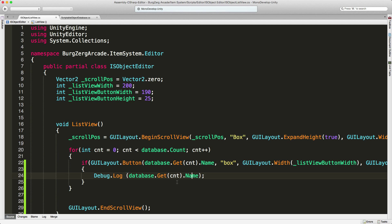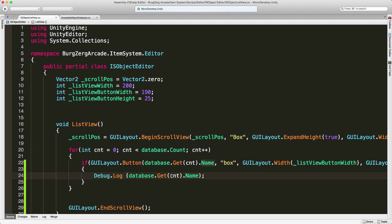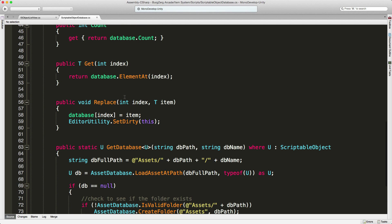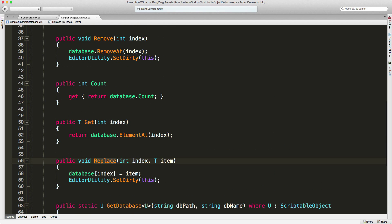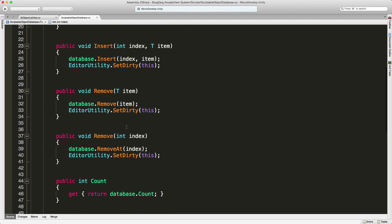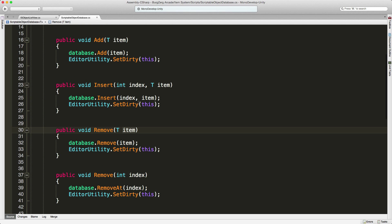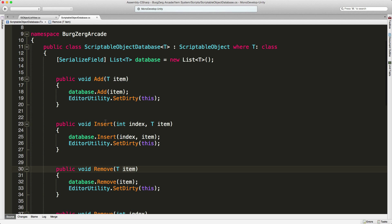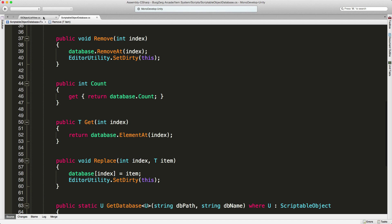Let's close that up and head back into the script. Now we actually want to get a reference to the item that we clicked because we're going to be using this to either edit or delete later on. There are a couple of ways — we can get a reference to the actual object in the database, or to the index of the item. Since we're going into the details view to edit and delete, it depends on how the database is set up. We can replace by index, get by index, or remove by index or item. Since everything's set up to do by index, we're going to go ahead and use index.